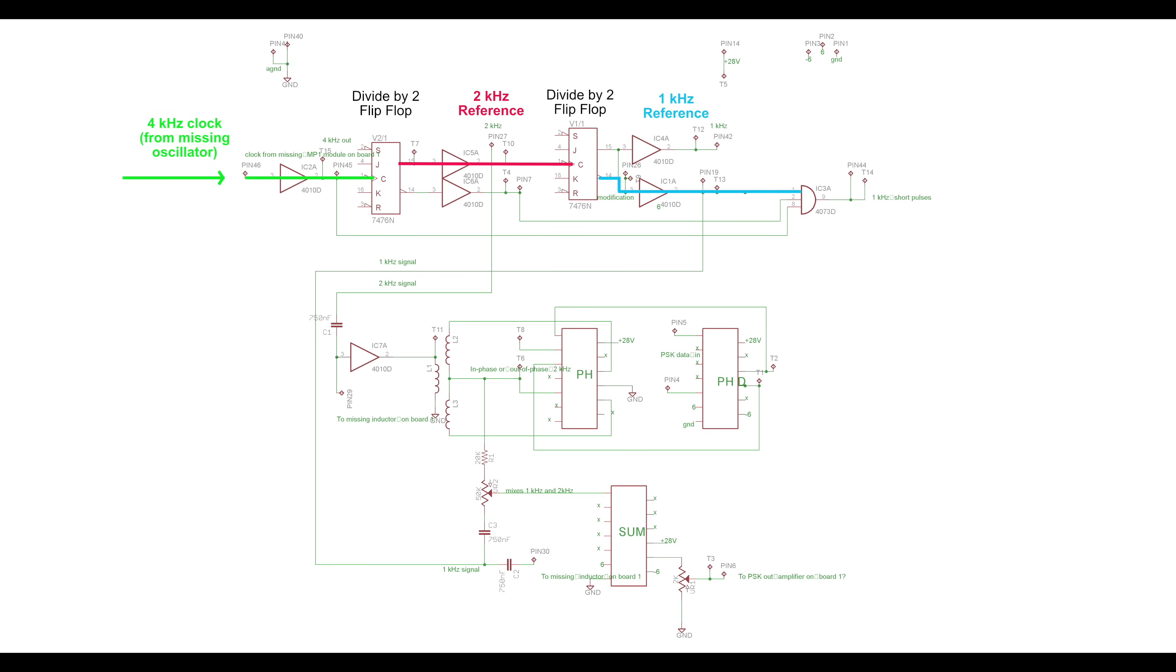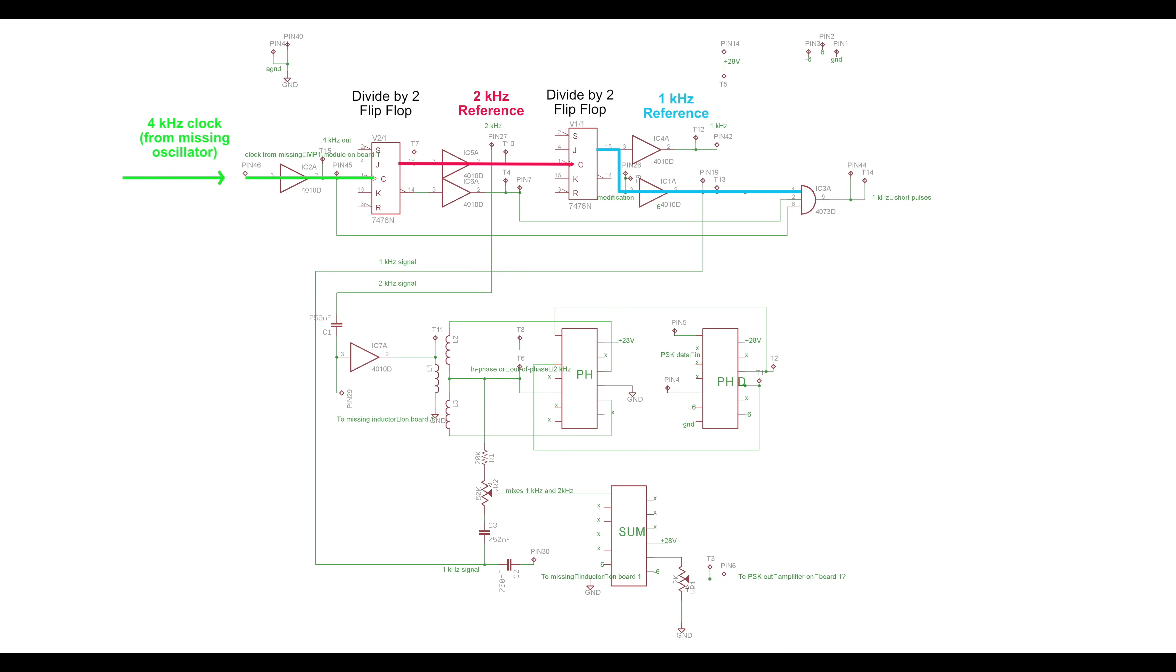Out comes the reference 2 kHz, the frequency that this board will phase shift to encode the digital information. It then hits another divide by 2, and out comes the 1 kHz, the continuous reference tone that we will send along with the phase shifted 2 kHz. But our board has been modified. The trace from pin 14 was cut, and instead rewired to pin 15 of the flip-flop. This inverts the phase of the reference 1 kHz by 180 degrees.